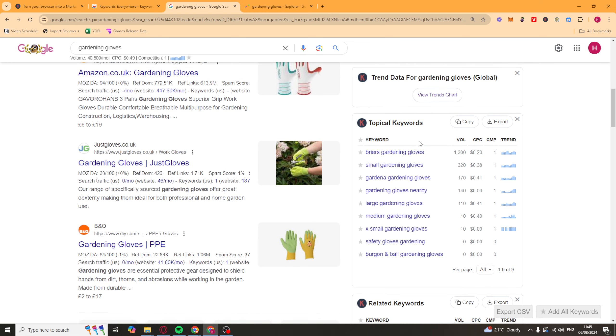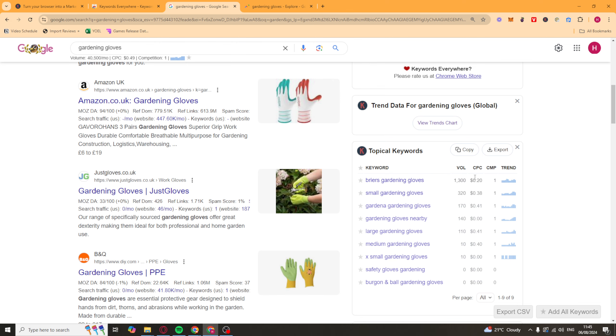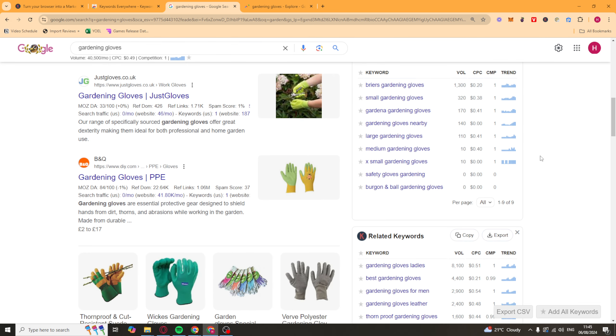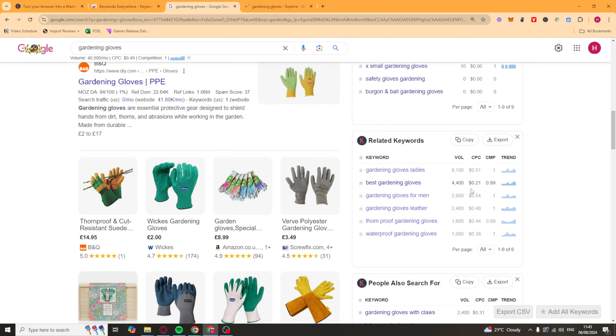Then it's also down here going to give you some topical keywords, which are keywords that are going to be similar to the ones you're looking at. So you've got this one here. It shows you the volume, the cost per click, the competition. So you can get a good gauge of how many views a search term is actually getting. It's also going to give you some related ones here. So gardening gloves, ladies. It's going to tell you the same stuff here.